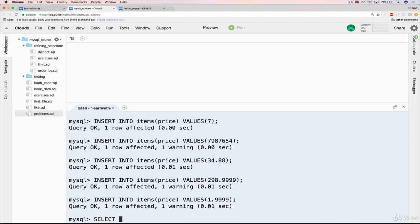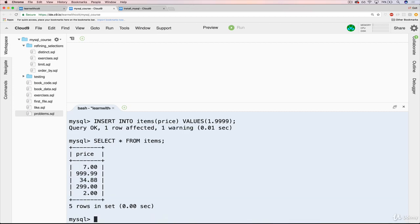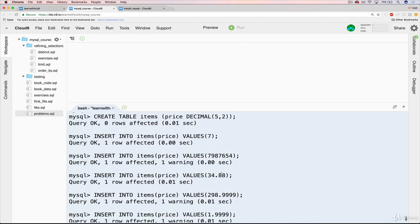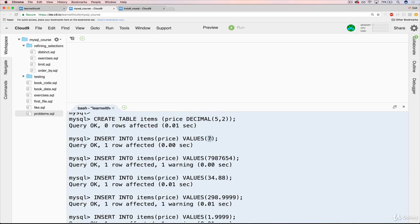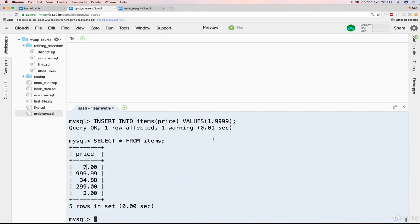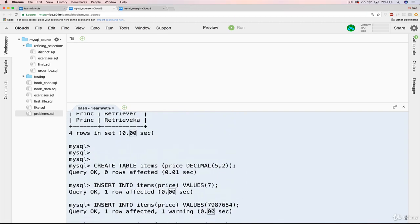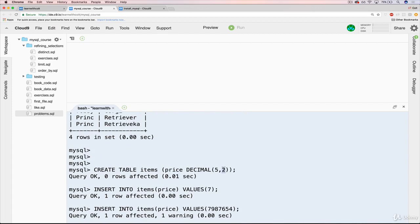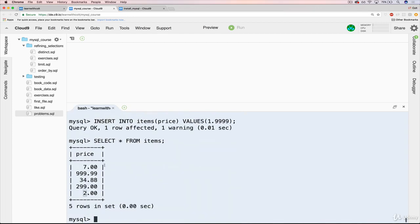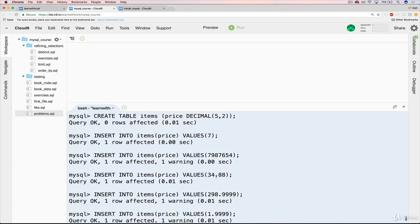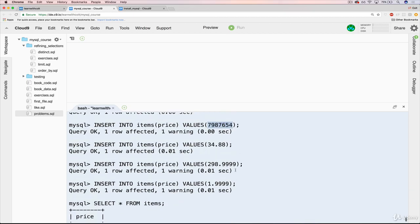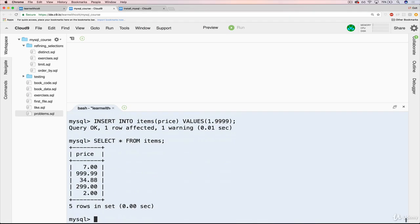Okay, so now let's do select star from items and see what we have. The first thing you'll notice is when we inserted 7 without a decimal, it added those two decimal places for us. That's because when we created the table, we said there are two places after the decimal. So it adds those in, even if it's a nice whole number. This next one is a bit weird. We never inserted 999.99. We inserted 7987654. So what's happening here is that this is much larger than the maximum number allowed. The maximum number allowed is 999.99, because we specified it's five digits total with two coming after the decimal.